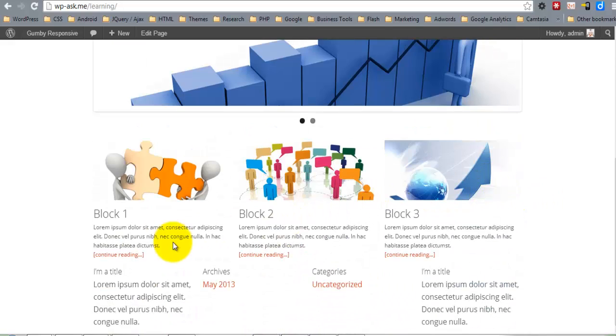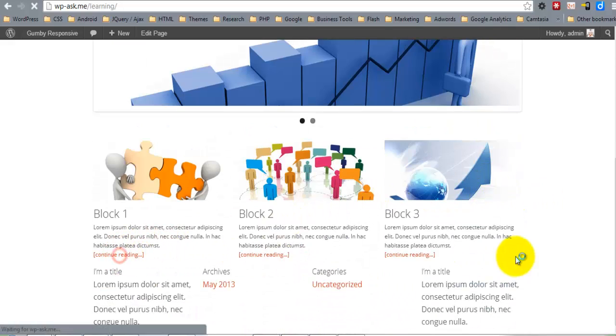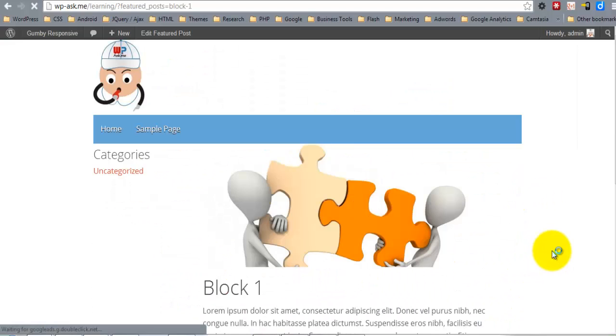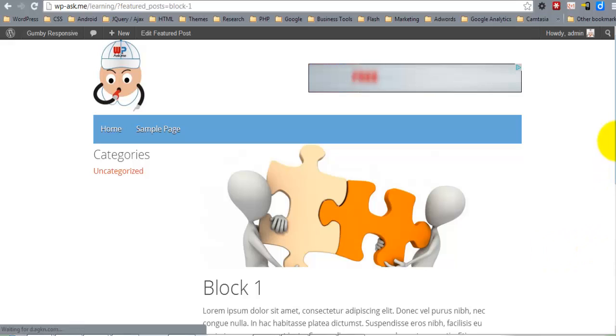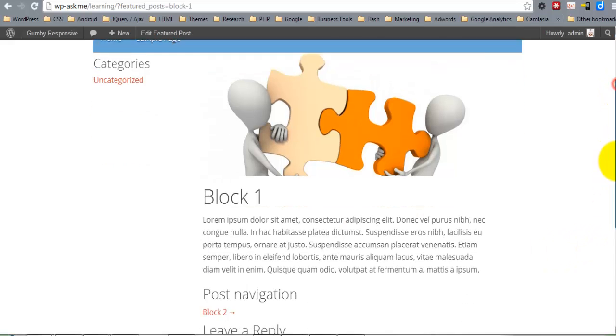So here we are. We click 'continue reading' and we're taken to the full post display.